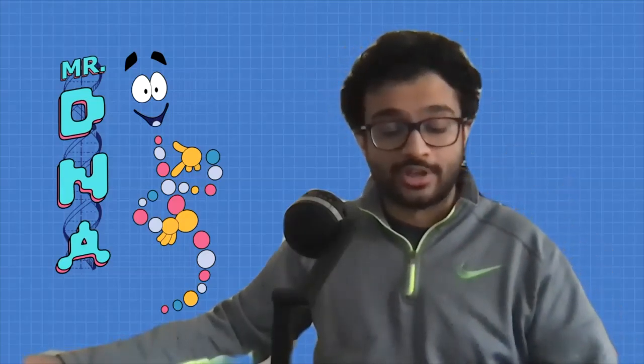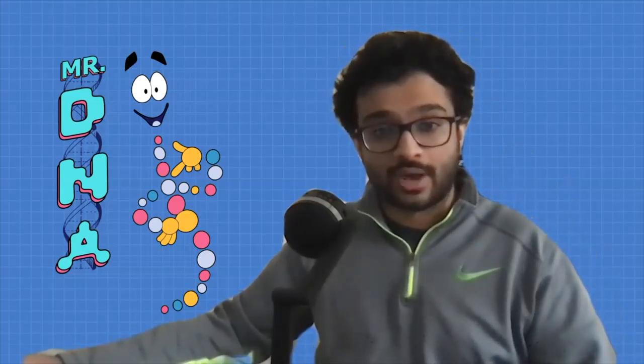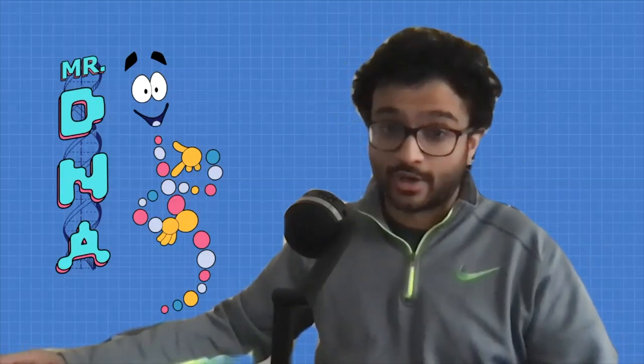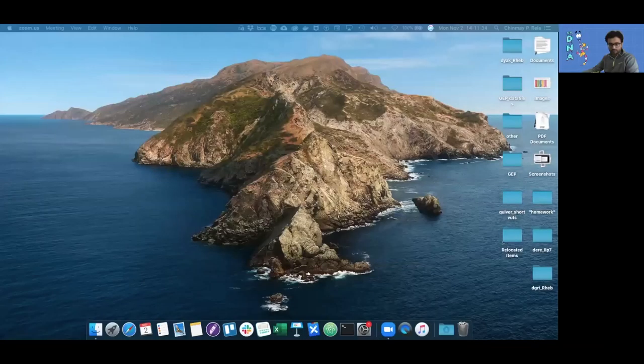Hello everyone, I'm Chinmay and I work with the GEP. Today I'll be showing you how to annotate the CUL1 gene in Drosophila erecta and how to fill out the annotation report form, but before we do that I need to share my screen.